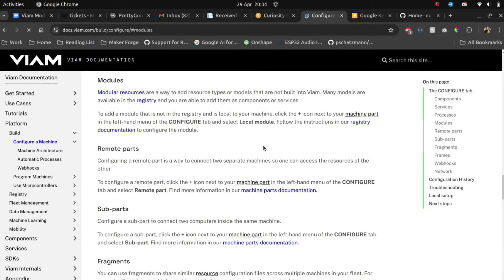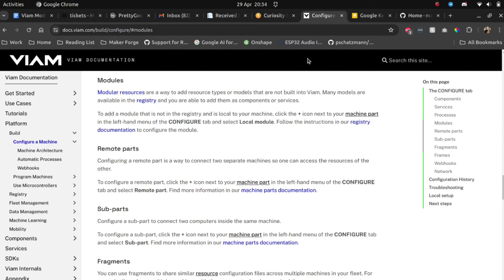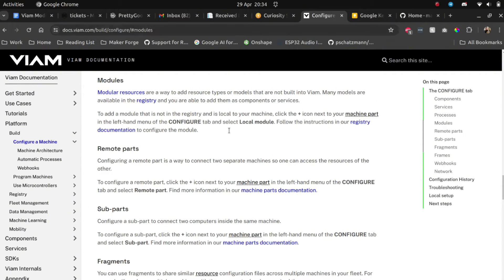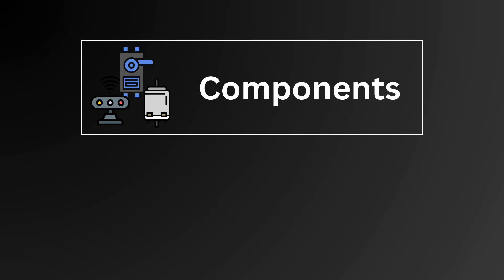We covered modules briefly in the last video but today I want to deep dive into why VIAM modules are useful, how they're used and then look at creating our own. Let's talk about the two main elements you would configure to build a robot.